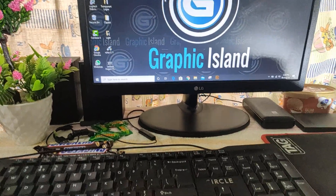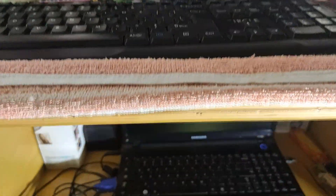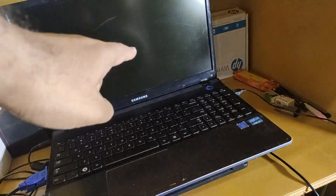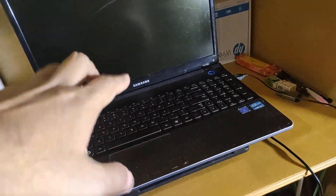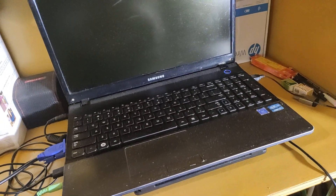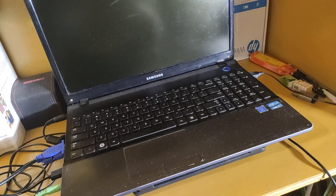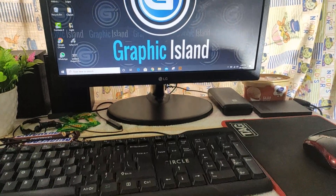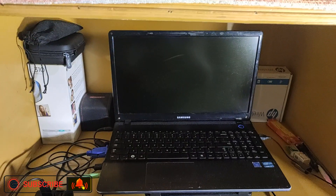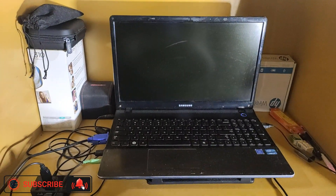I always prefer to work on a desktop, especially for graphic designing — it's more comfortable. So if you have an old laptop you can switch it to a desktop by using this cable. And if your laptop monitor is not working, you can also do that. Hope this video helps you.